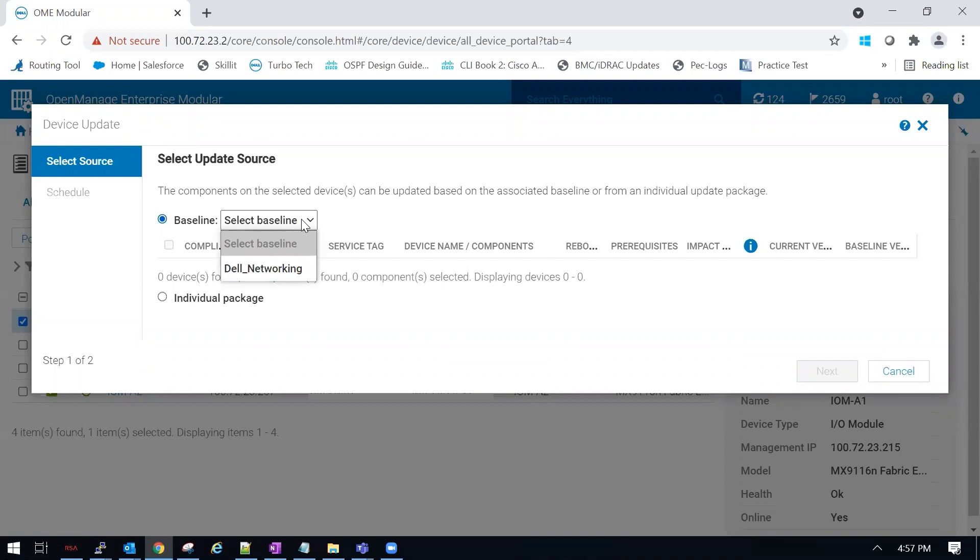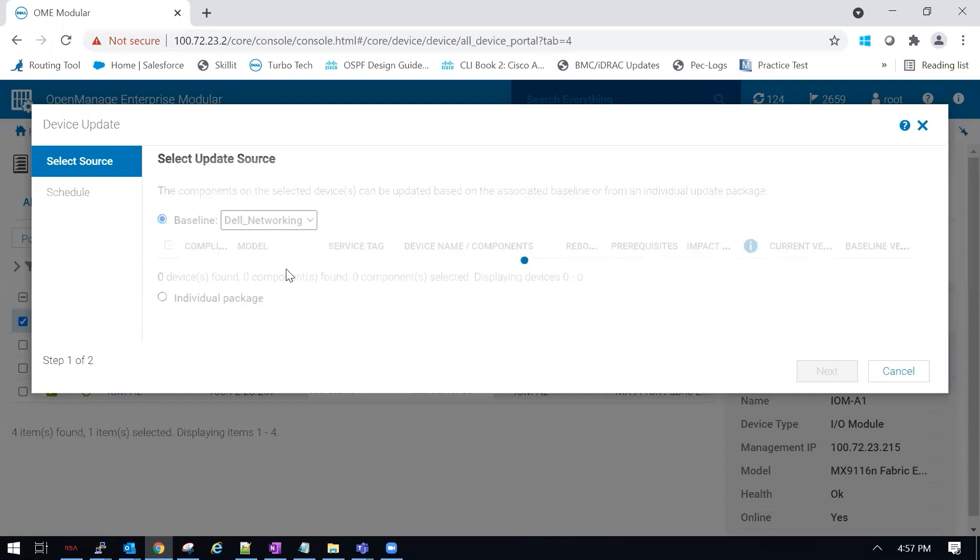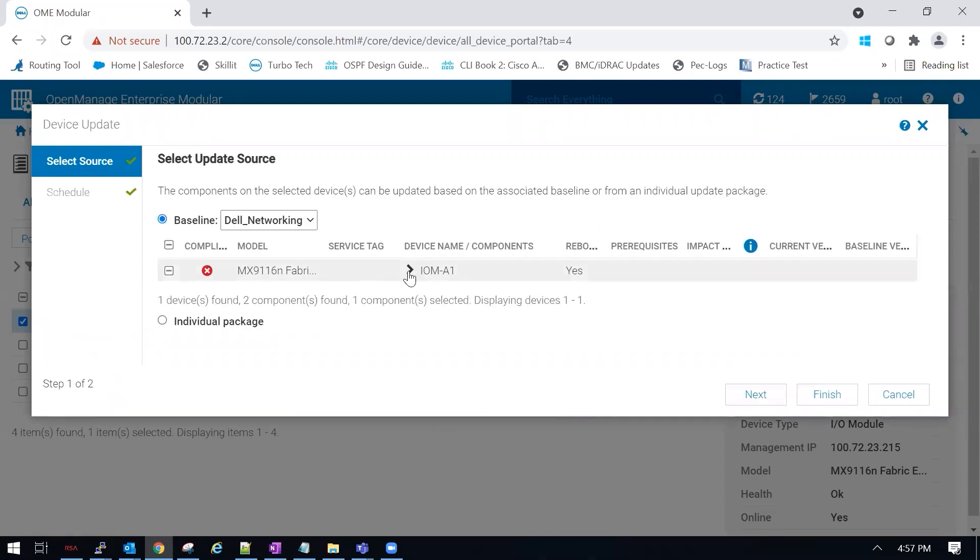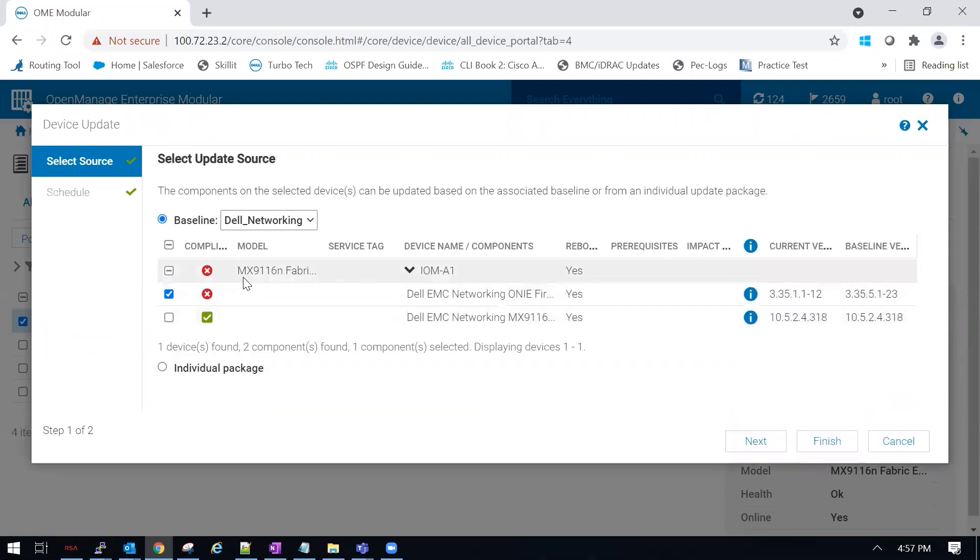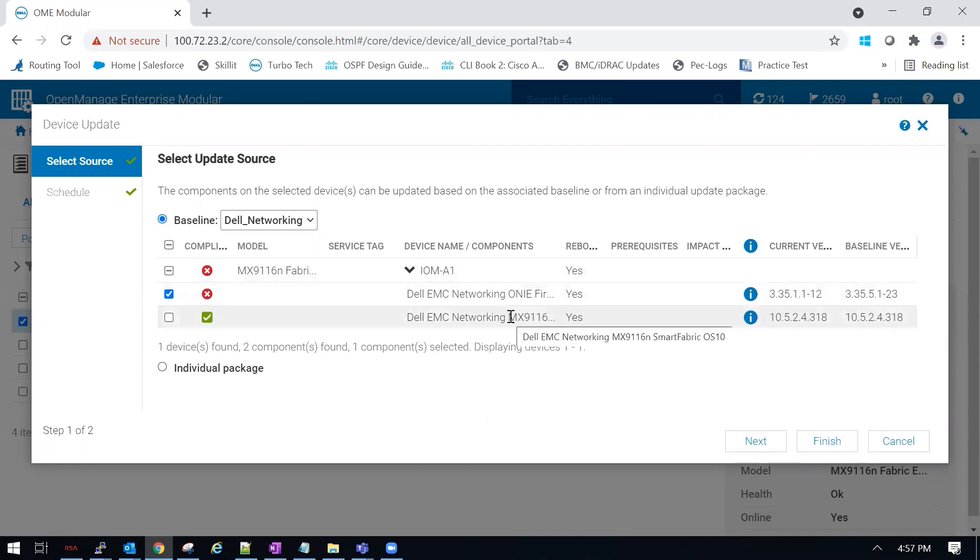In the wizard, I'm going to choose my baseline, and then expand out IOMA. Here you can see that we are in compliance for the operating system, but we are not with the firmware.